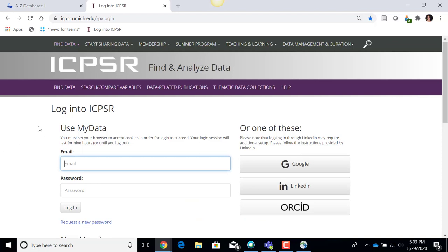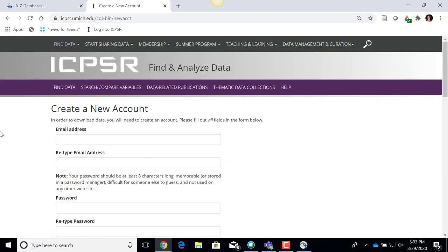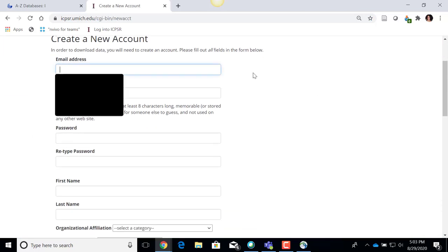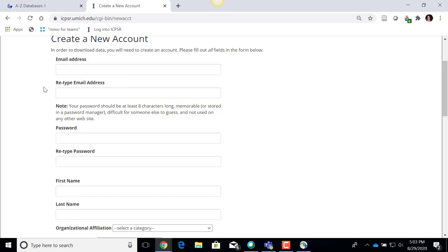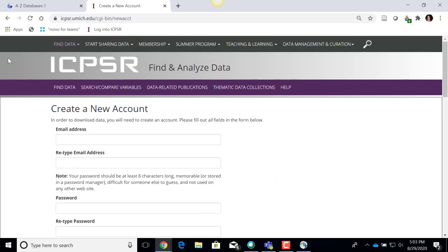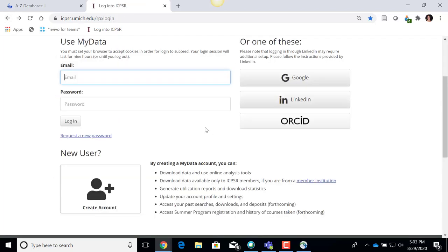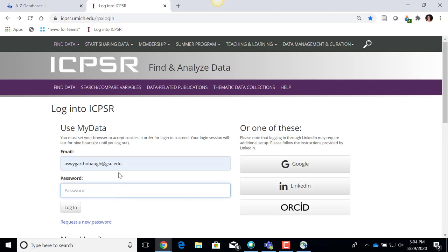If you haven't made a MyData account before, you would need to scroll down and click where it says 'Create Account.' It asks for various information — the key thing for the email address field is that you should put your GSU email address. Once you've completed it, you can click Submit to create your new account. I already have an account, so I'm going back to that first MyData page and logging in with my ICPSR account password.